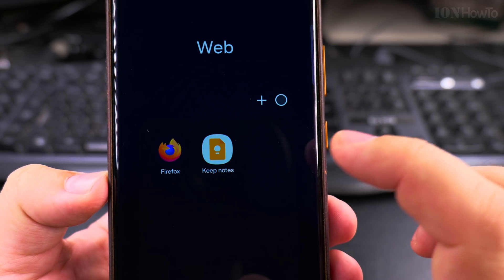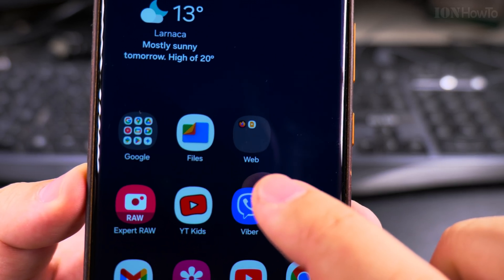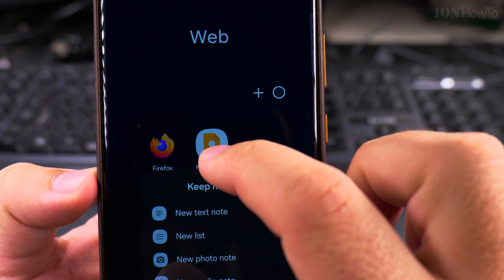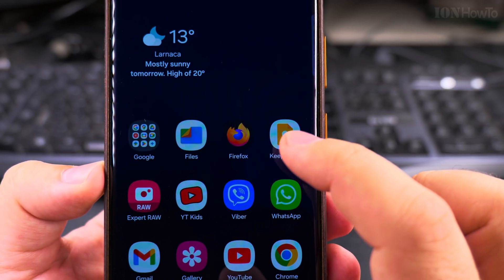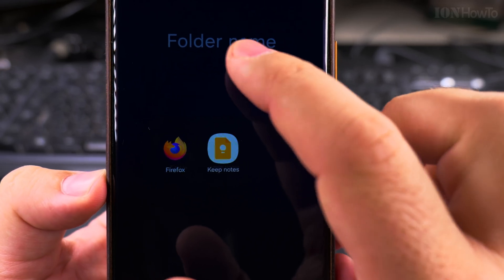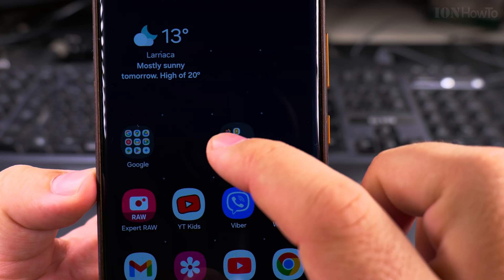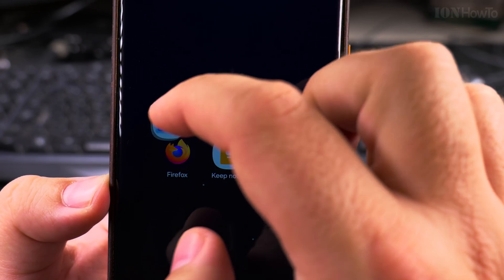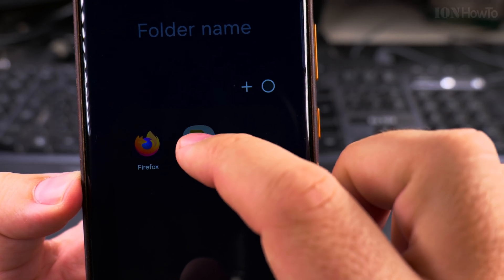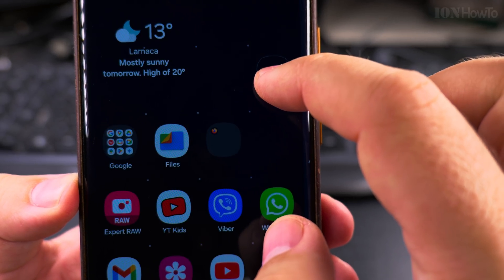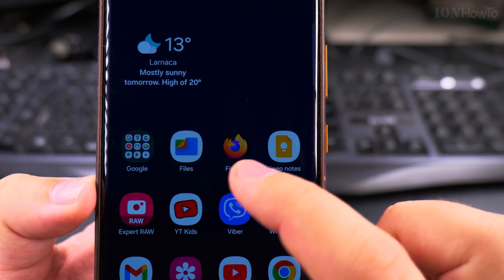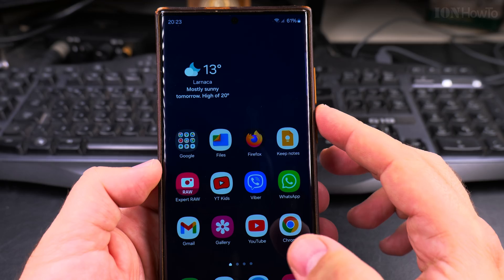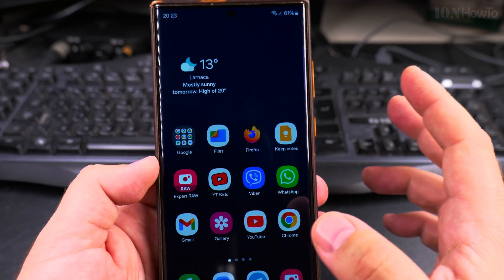This is how you create the folder. The name shows up which is pretty useful. To remove the folder, you take one of the apps and take it out. If you have more than two apps in the folder, you would have to take them out one by one. The folder will disappear when there is only one app inside, because if it's only one app it doesn't make sense to have it as a folder anymore — it's just the app.